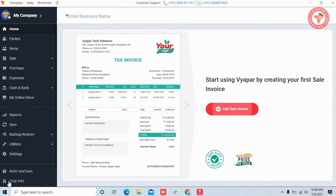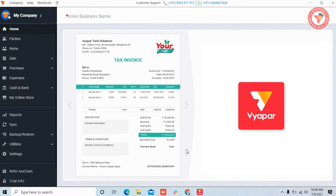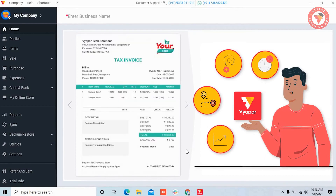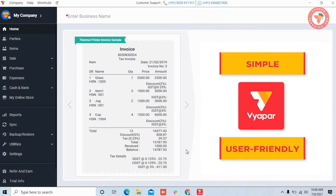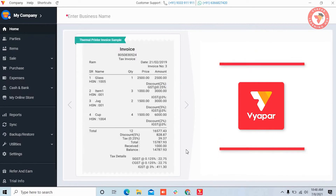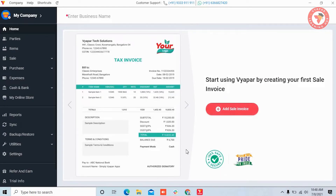Firstly, open Vyapar. Before adding products, we would like to tell you that the biggest benefit of the Vyapar app is that you can use options as per your needs, and all these options are present in settings. This facility makes Vyapar app simple and user friendly. So before adding items or products, let me take you to settings from where you can turn on the options which you require.